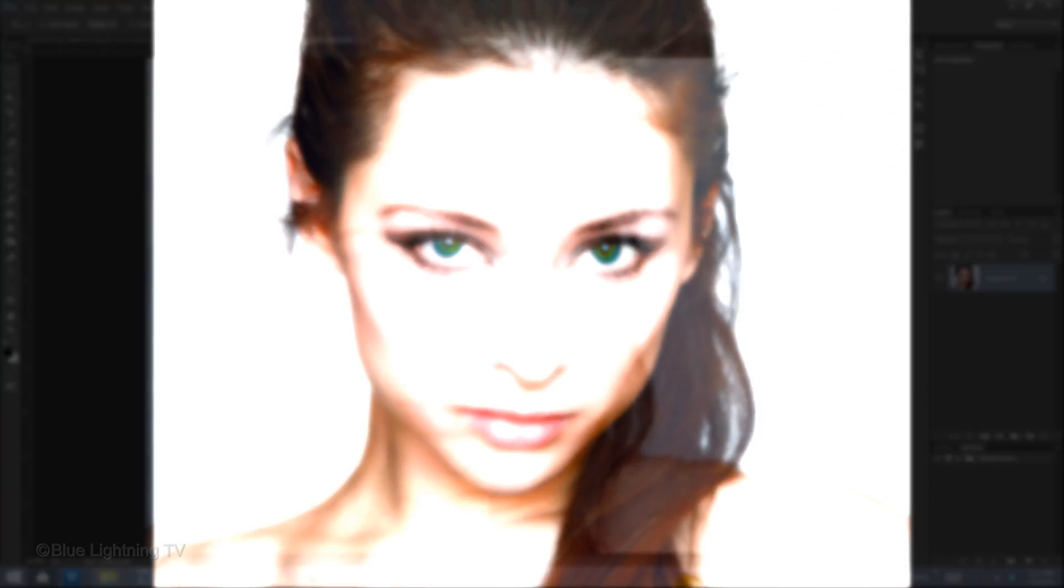Hi, this is Marty from Blue Lightning TV. I'm going to show you how to transform a photo into glamorous portraits by adding a variety of sexy skin glows you often see in fashion magazines, posters, and record album covers.